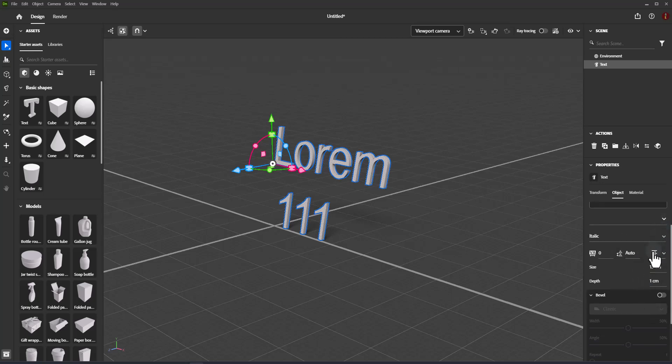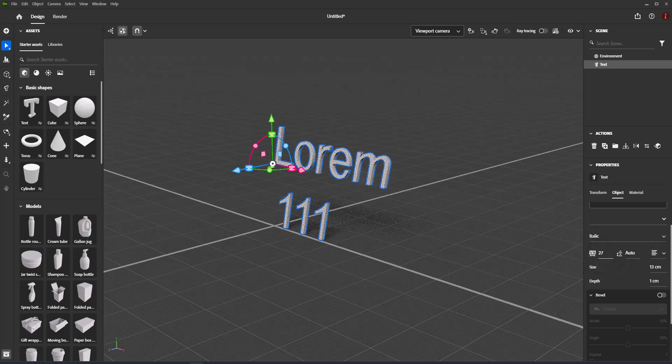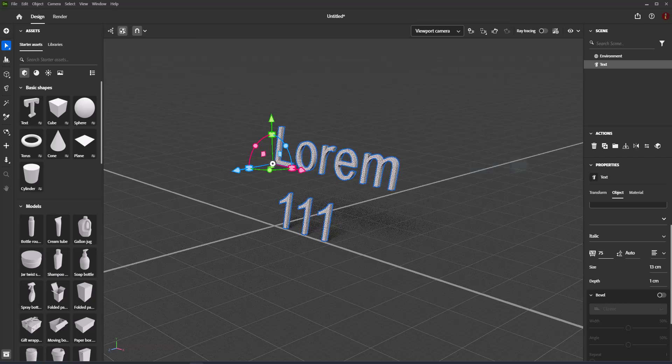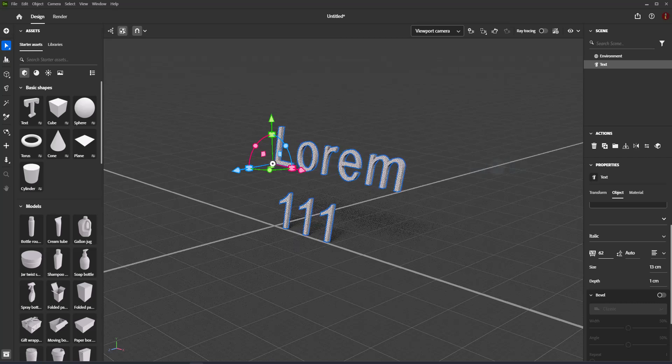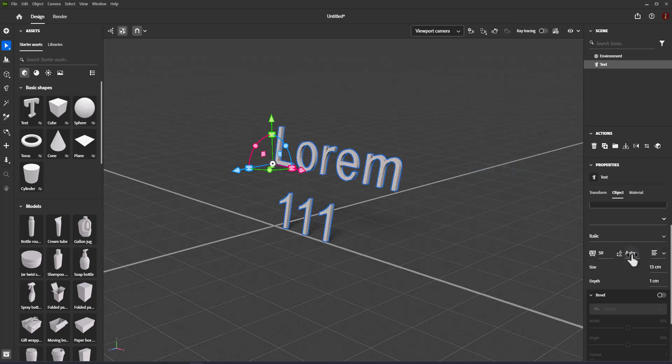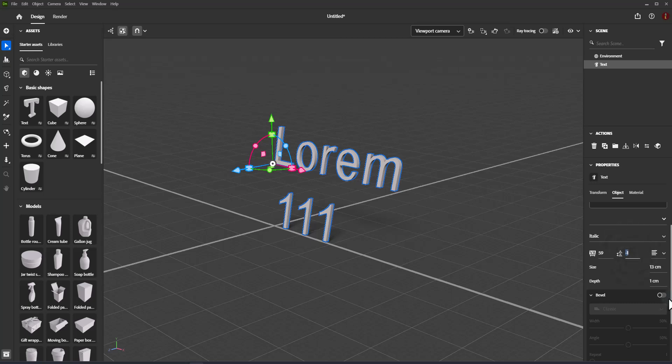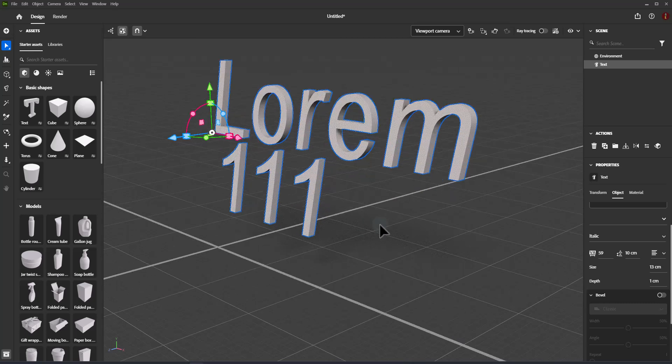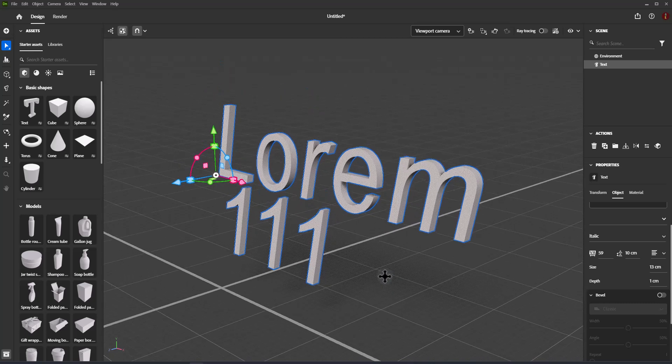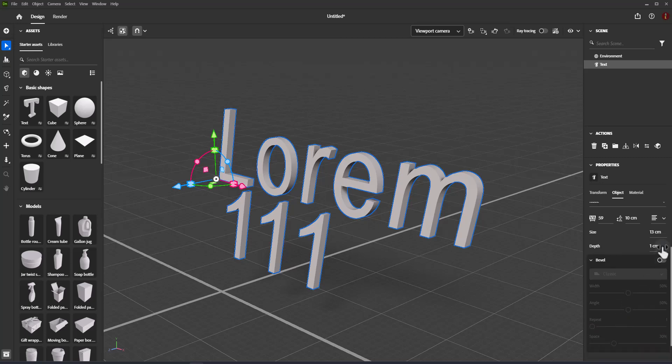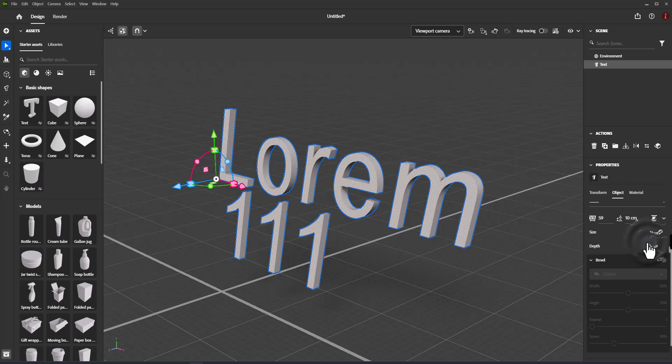Character spacing uniformly changes the horizontal space between all characters in the 3D text object. Line spacing uniformly changes the overall height between lines for 3D text objects that have multi-line text inputs. Alignment controls the distribution of lines and characters relative to the pivot. Align text left, center and right.